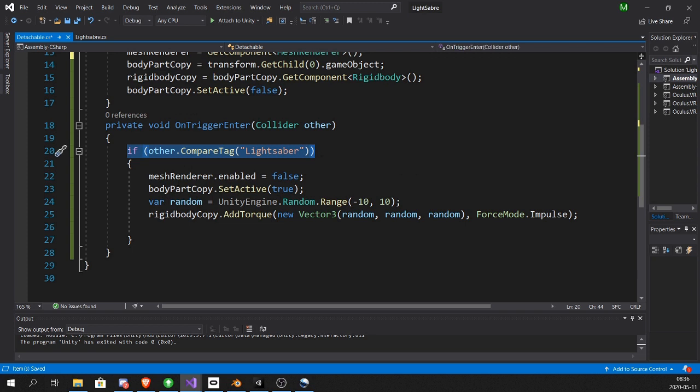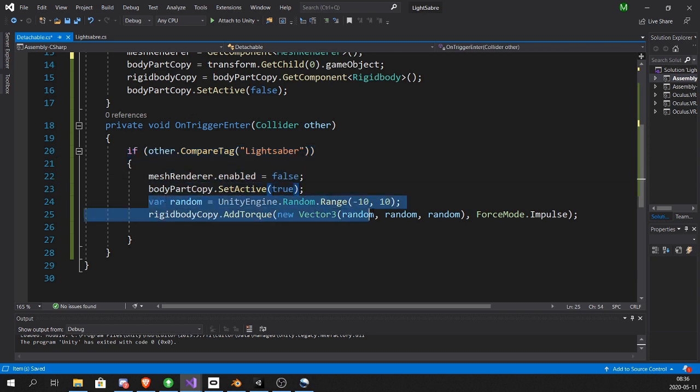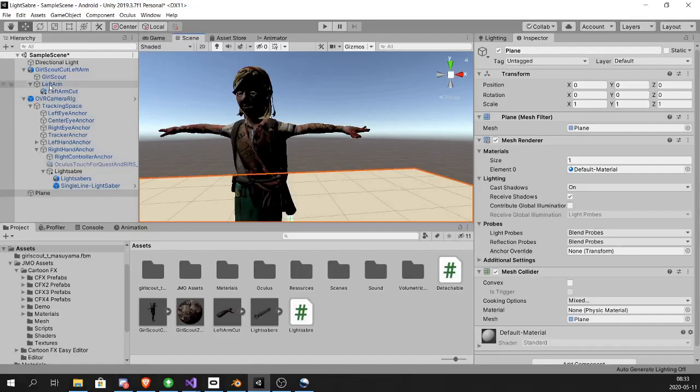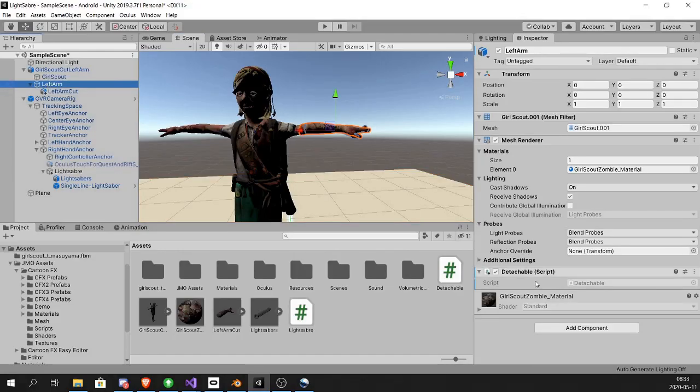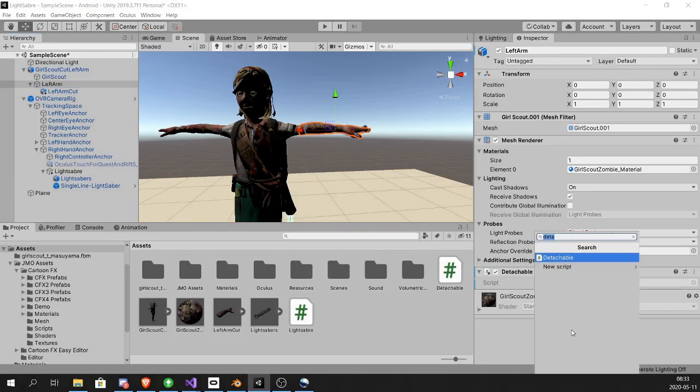Now when it's hit by a lightsaber, we turn off the mesh renderer to hide the original arm. We set the new arm to active and we add some random torque.